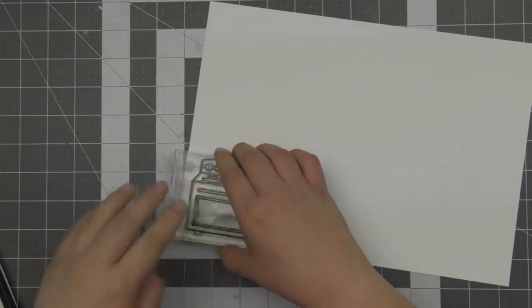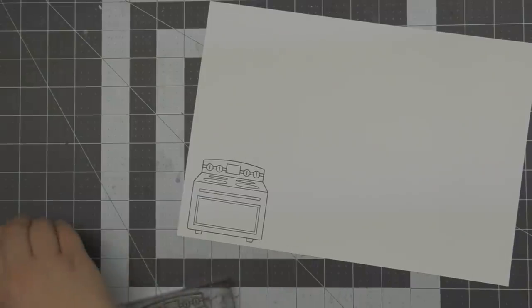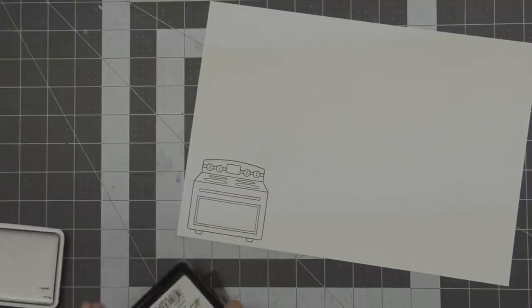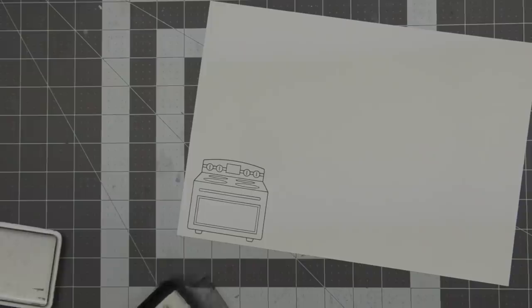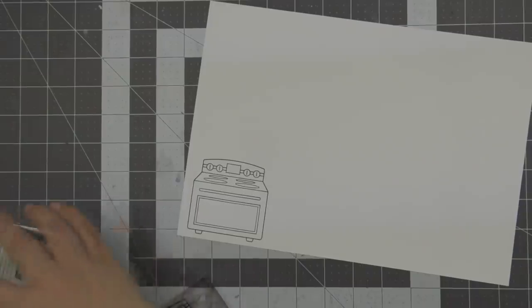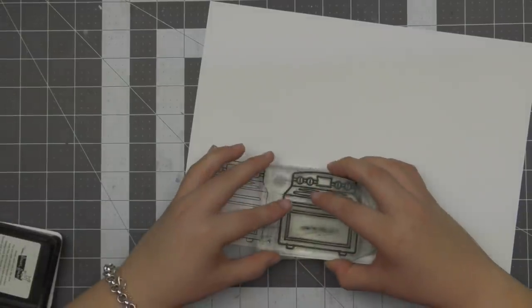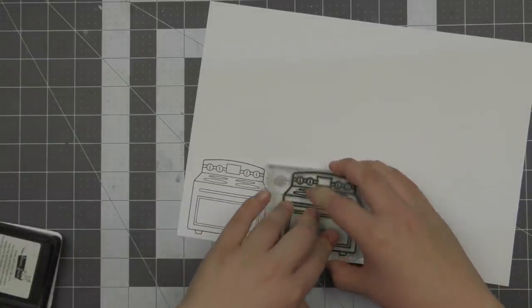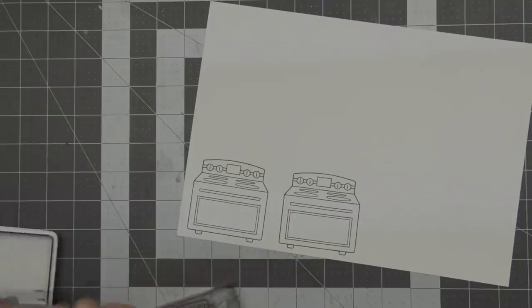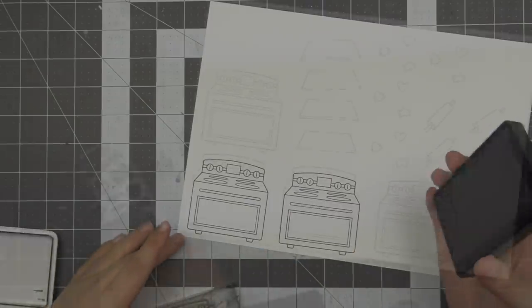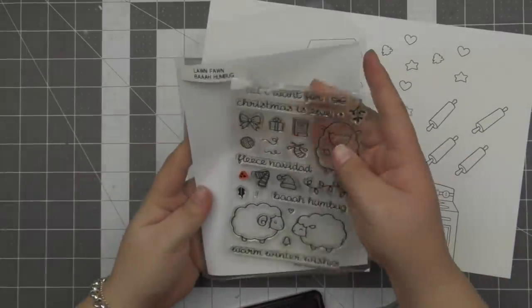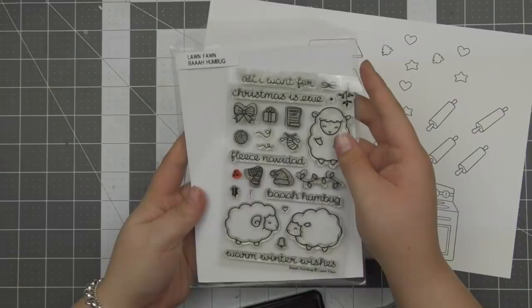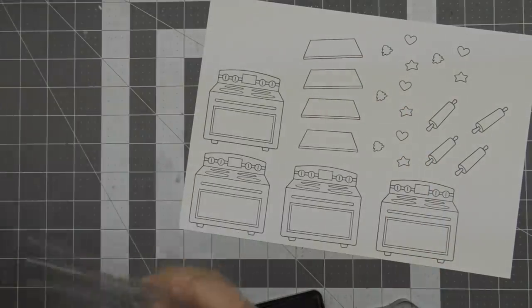So I'm using the Sprinkled with Joy stamp set. This is an older stamp set but still an absolute favorite of mine and I just thought these little ovens would be the perfect size to create some mini cards with. I've done it before with other images but I really just wanted to make them a little bit more Christmassy and use the ovens this year.